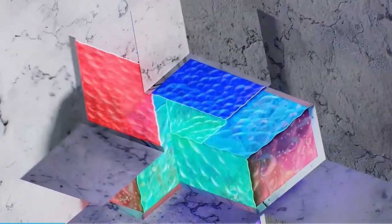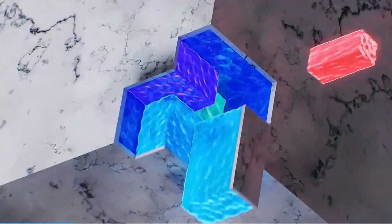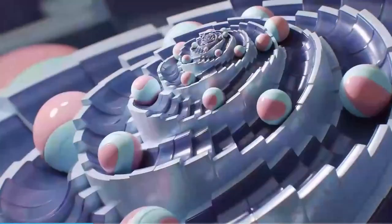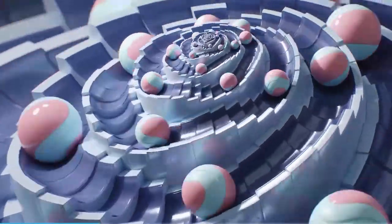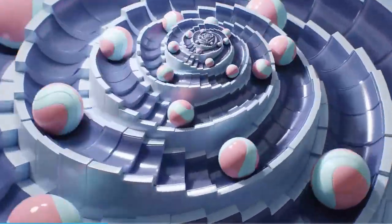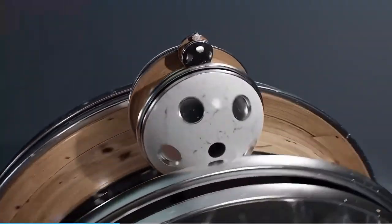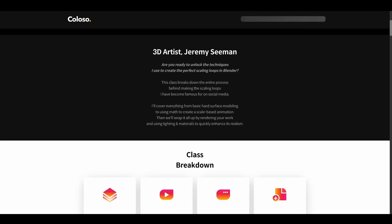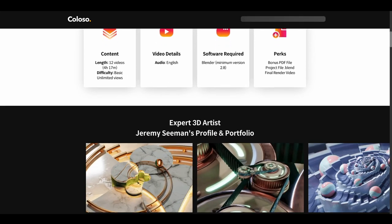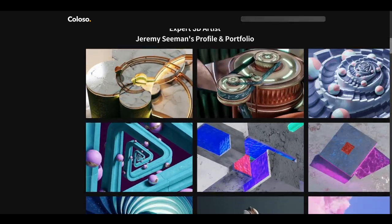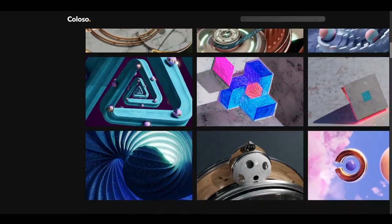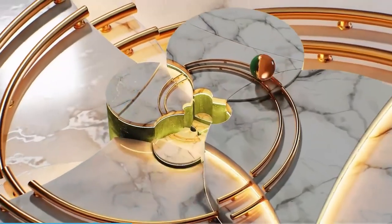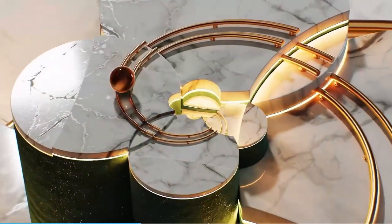Loop animations are so satisfying to watch, and making them requires a set of skills in order to achieve the concept of continuity. Loops need to be done in a very meticulous fashion with interesting attention to detail, and this is what the Secret of Perfect Scaling Loop in Blender course is designed to teach you. This course is brilliantly put together to get you creating a perfect scaling loop animation with a few interesting secrets. There are lots of tutorials on loop animations, but not many that teach how to use math as the driving force for creating abstract and kinetic motion graphic-style loops.